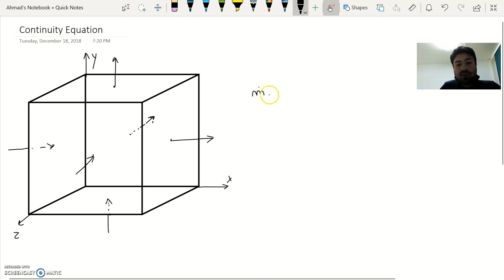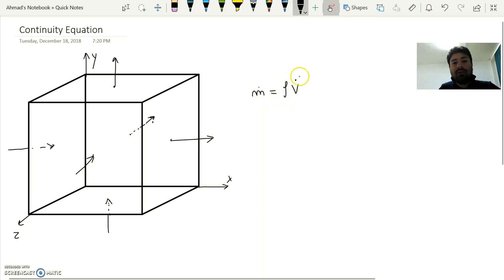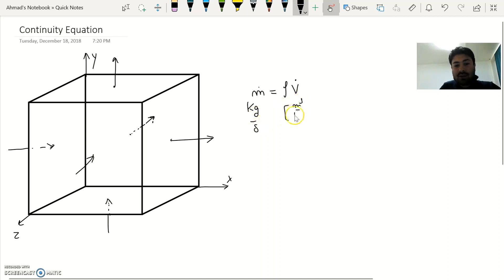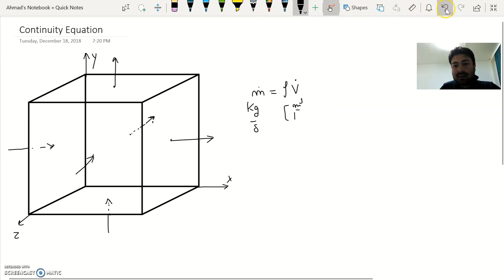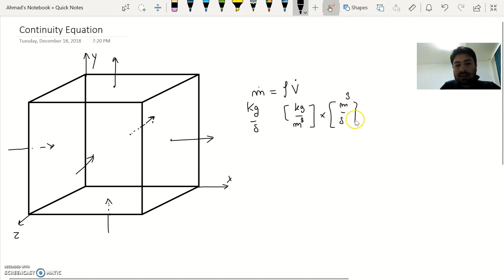Let's write the equation we are going to use. We agree that m-dot equals rho multiplied by V-dot — the mass flow rate equals the density of the fluid multiplied by the volumetric flow rate. The units are: rho in kilograms per meter cubed, times volumetric flow rate in meter cubed per second, giving kilograms per second.